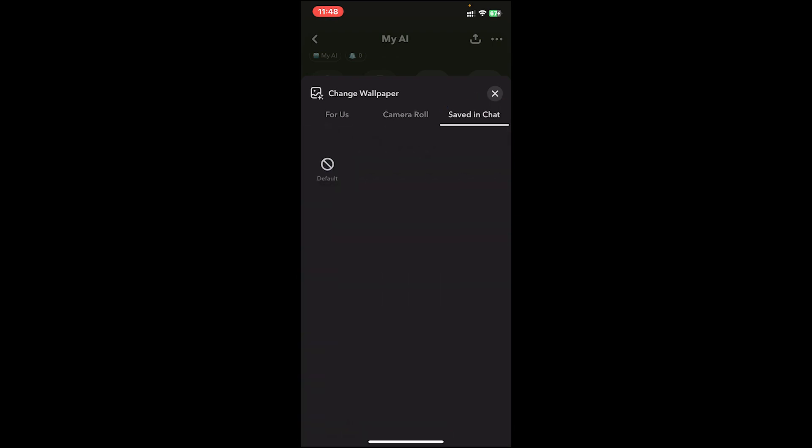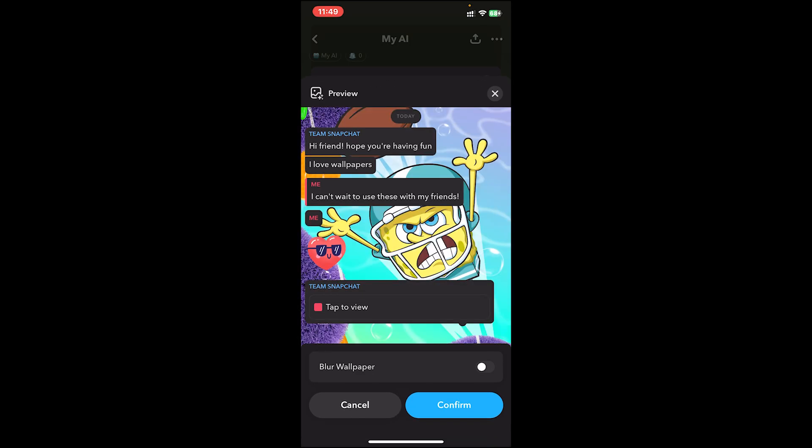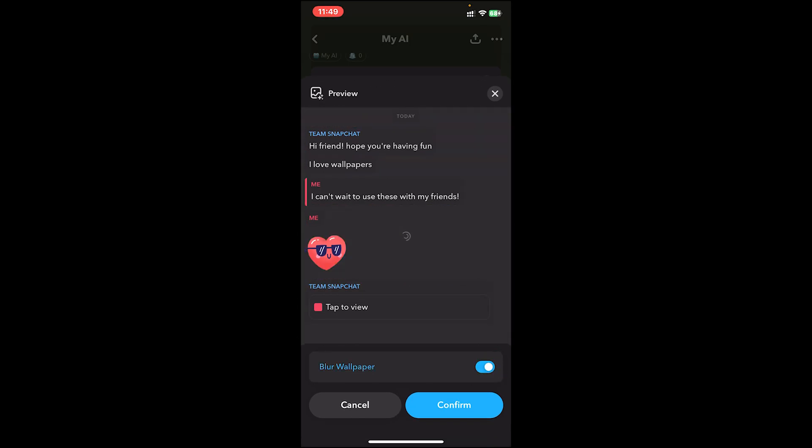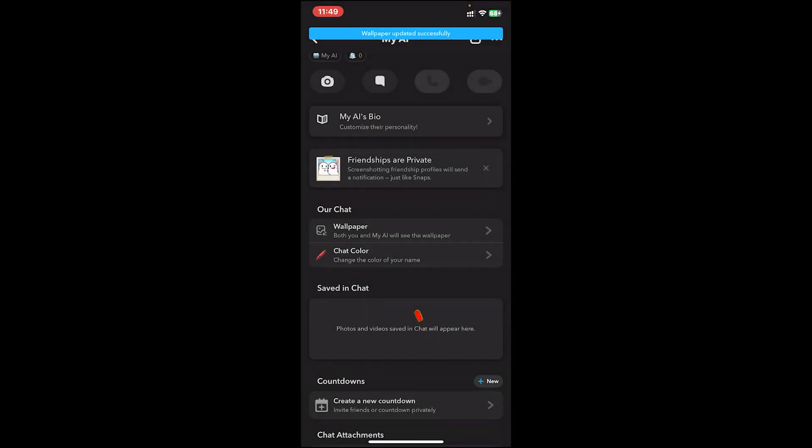You can also use saved photos from your chats. Tap on the third option and it will show all the photos you've saved in the chat. Pick one and it will be set as your background. This will be the preview of your background. You can also blur the background by toggling this button, then tap the confirm button.